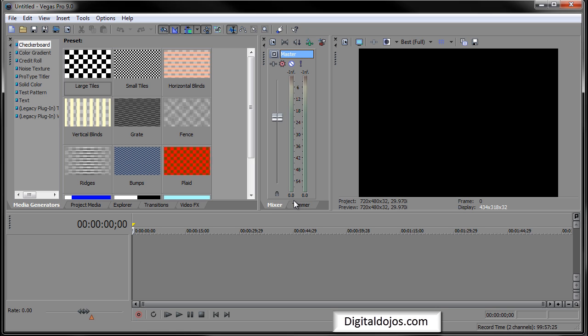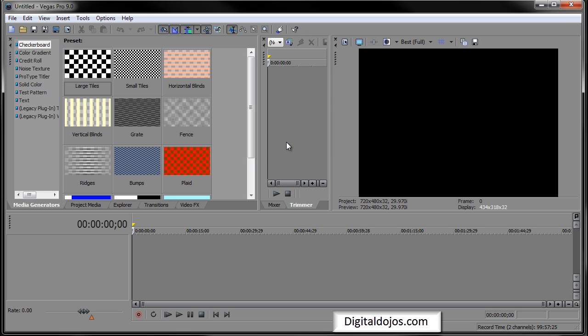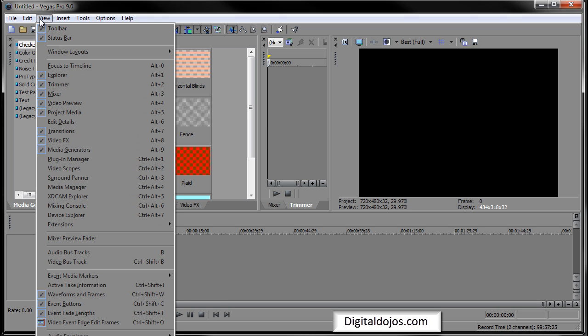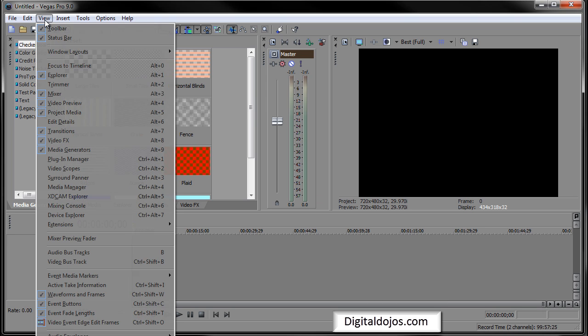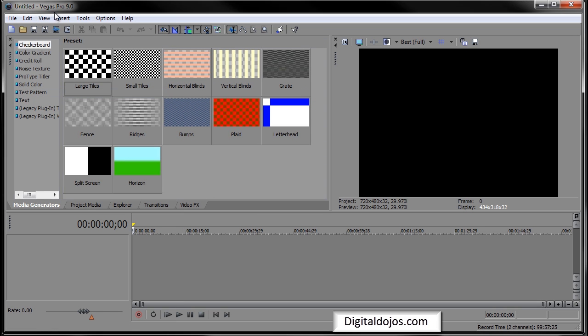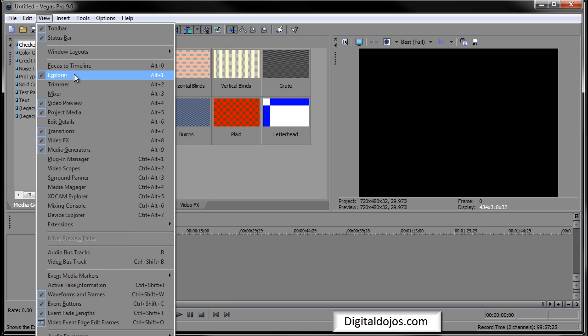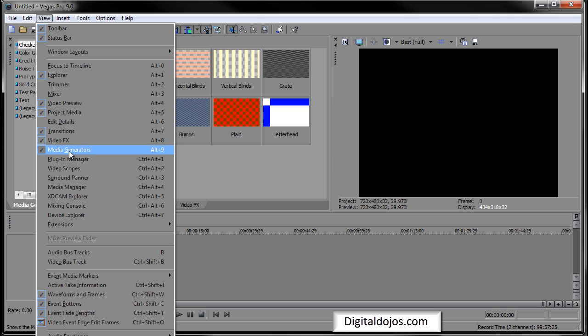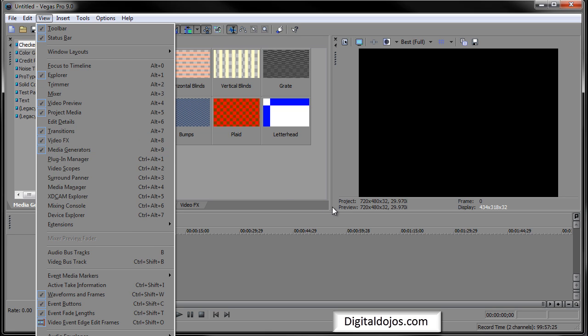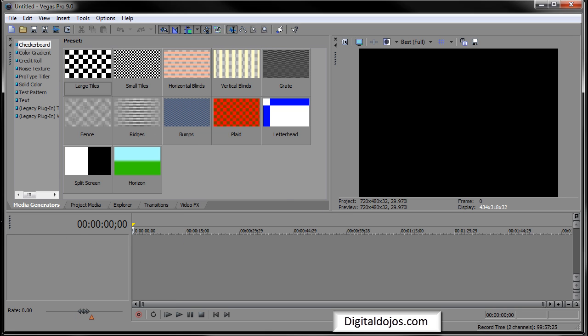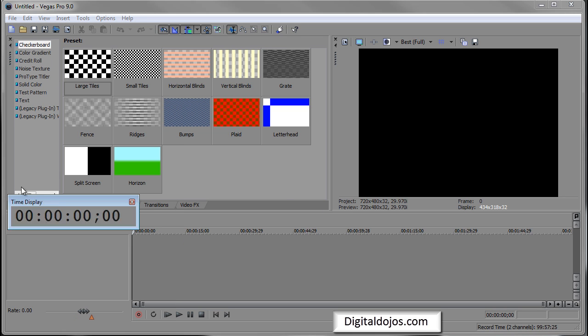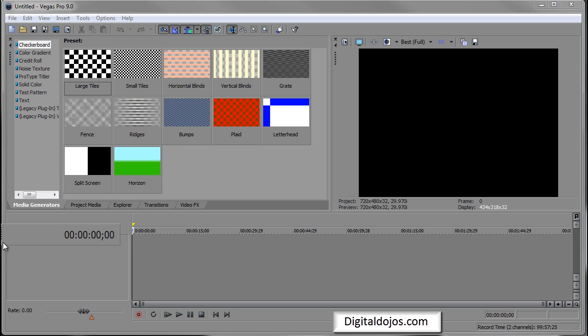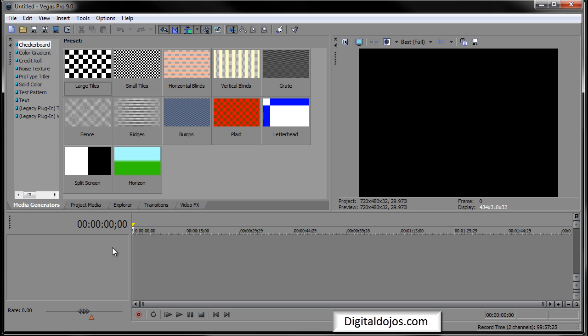Basically, you'll see this kind of stuff here: masters for your audio, your mixer if you want to see your audio levels. Trimmer is just basically a more advanced way to trim files, but really it's never really used and I don't use it. I use the default snipping cutting. So by default I'm going to recommend you guys turn that off. Really all you need is video preview, explorer, project media, and these transitions, video effects, and media generators.